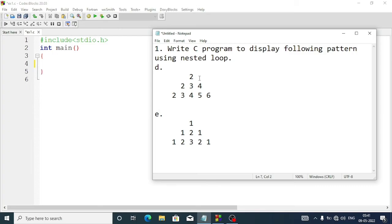Question number d: we have to display a triangular pattern with numbers. The first row will contain 2, aligned in center, then the second row 2 3 4, then 2 3 4 5 6.